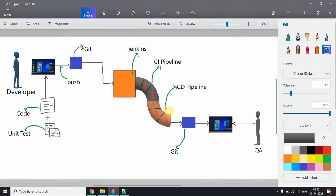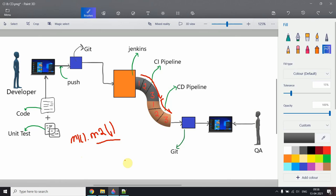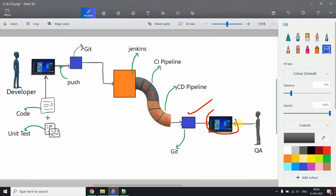The CD pipeline is connected to the CI pipeline, just like method chaining in Java — where m1 runs first and its output feeds into m2. Similarly, the CI pipeline output flows into the CD pipeline, and the code becomes available in the local repository for the QA person.